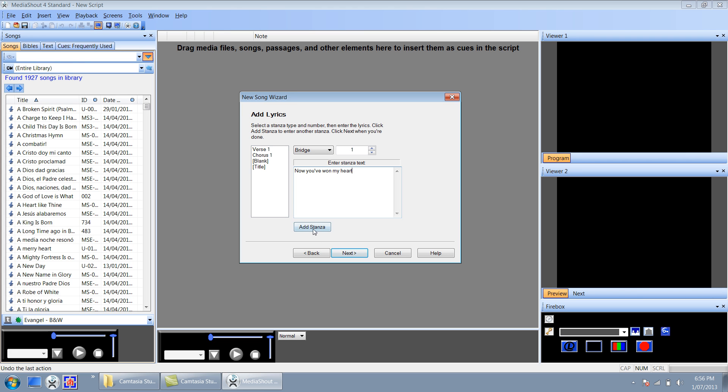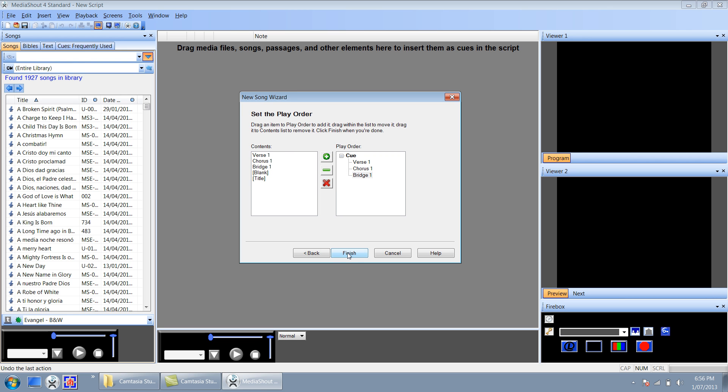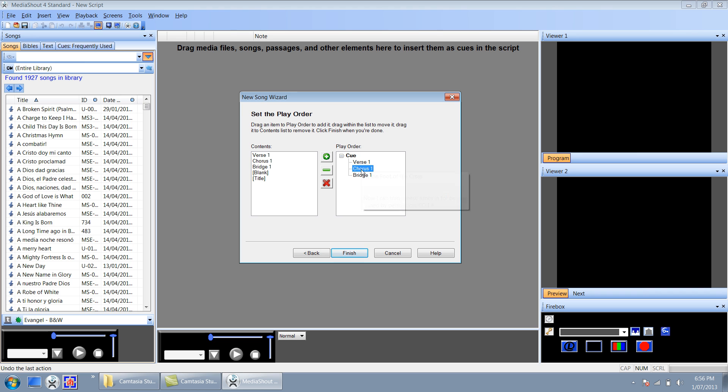Okay I'm going to click add stanza and our song is complete. I'm going to click next and over here the last step allows you to order the song in any way possible. So if I wanted to sing the chorus first I can just drag it until I see that line and arrange it as I so please. I'm going to click finish.